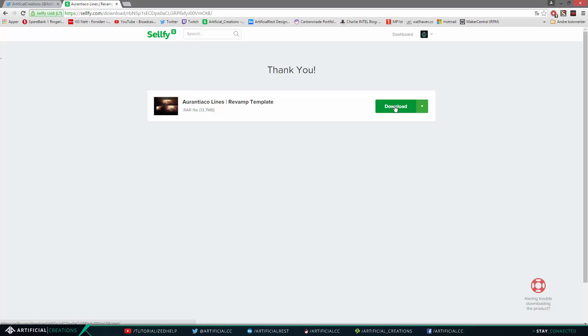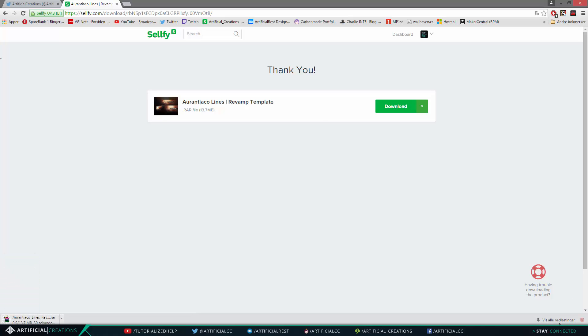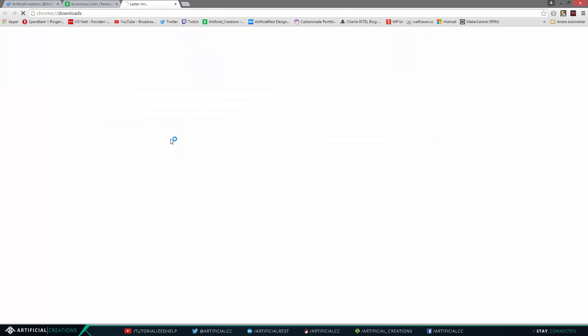But once you click download it will start downloading. Now one of the reasons why I wanted to do a video like this was to show you how to download them, actually has two purposes to it. It's to show you guys how to download it for the first point, and the second point is to actually show you guys that it works.